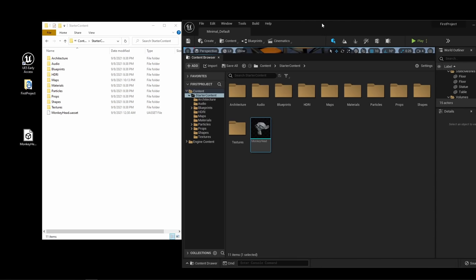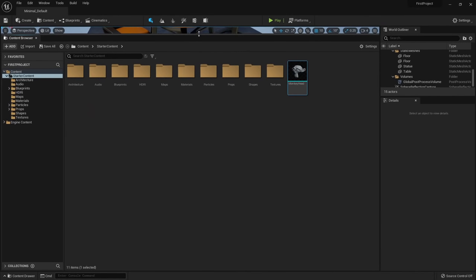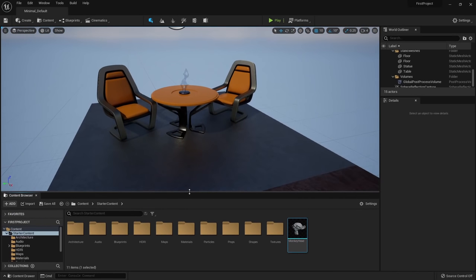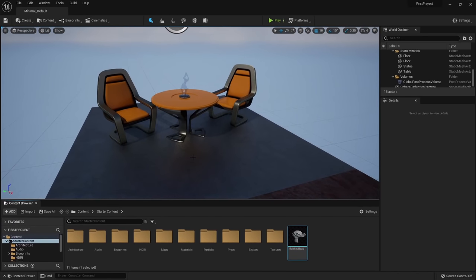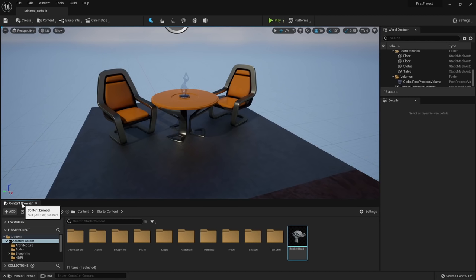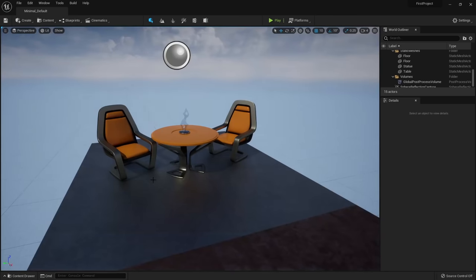Now we're done with the technical stuff — I know it was boring, but it's essential to understand how Unreal organizes projects because it's very different from Blender and new users often get confused. On to the fun stuff: navigating our 3D world. Navigating in Unreal Engine is a little different from Blender. While Blender is pivot-based, Unreal is more game-based — the controls are very similar to a first-person shooter.